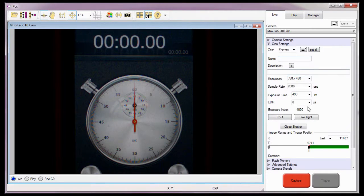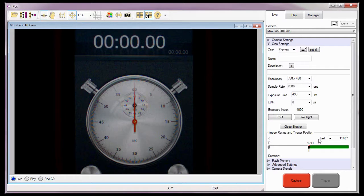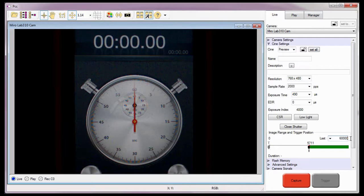The next step is to enter the number of post-trigger frames required to produce the 30-second trigger delay I want between each take. Since we are recording at 2,000 frames per second and we need approximately a 30-second trigger delay, if I multiply 2,000 frames per second times 30 seconds, the result is equal to 60,000 frames. The result of this calculation is the number of images I need to enter into the last field to produce the trigger delay required.